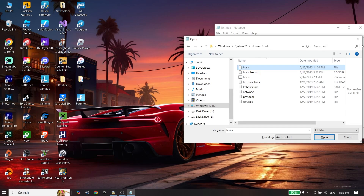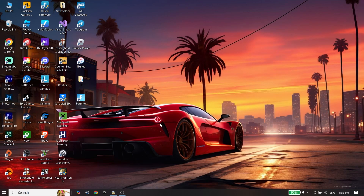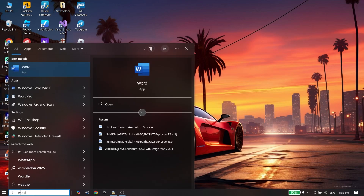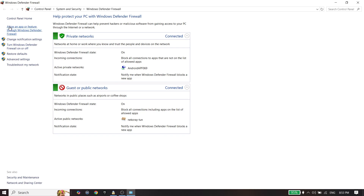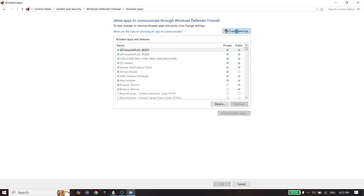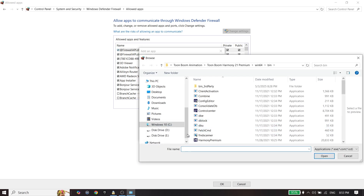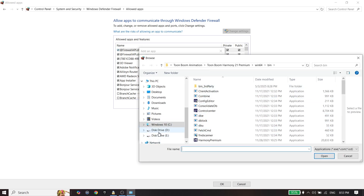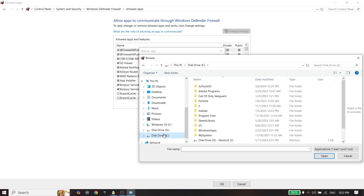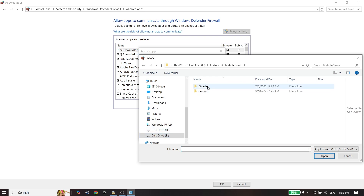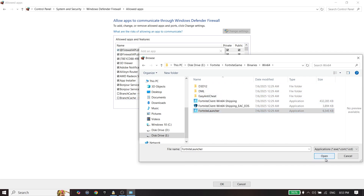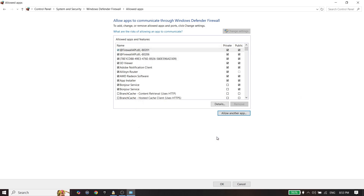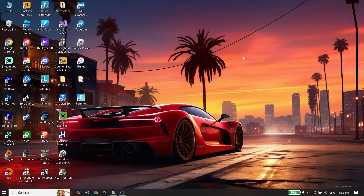Now type Windows Defender Firewall, click Allow an App or Feature, click Change Settings, click Allow Another App, then click Browse and locate your Fortnite install location. Select the Fortnite launcher, click Open, then click Add to add Fortnite to Windows Defender Firewall.